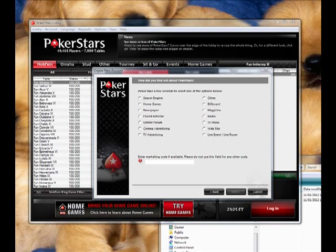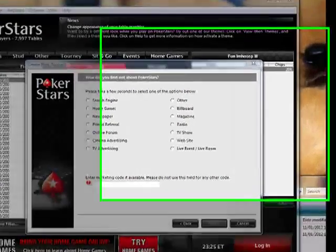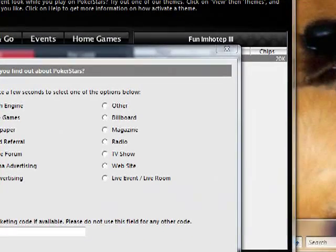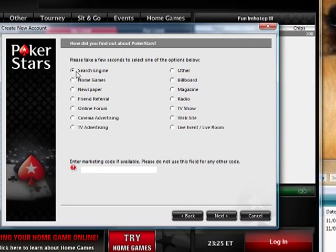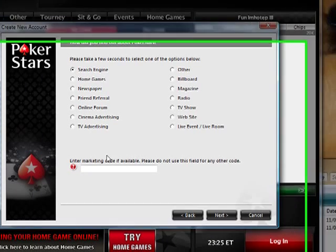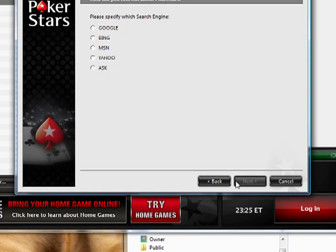The last screen I skipped asks you to verify that you're at least 18, so you just do so. Then you get to the next screen — it doesn't really matter, just take a few seconds and select something. There is no marketing code, just move on.